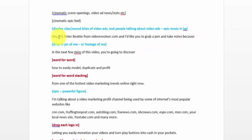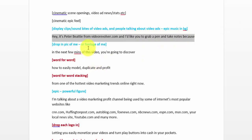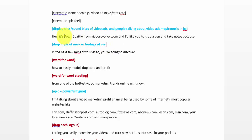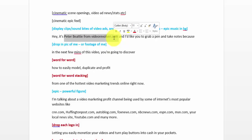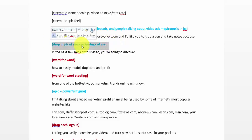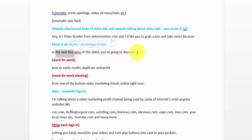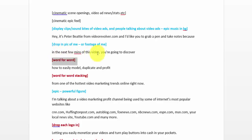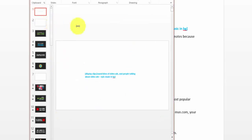I go through the script sentence by sentence. For example, 'Hey, it's Peter Beattie from VideoEvolver.com and I'd like you to grab a pen and take notes because...' — I ask myself, what do I want to show on screen as I'm saying that sentence? Well, I'm introducing myself, so maybe I should show a picture of me. So I put a little note there: 'Drop in a picture of me or a video clip of me.' The next sentence: 'In the next few minutes of this video, you're about to discover' — for that one, I think I'll show the words on screen, word for word, using PowerPoint slides.